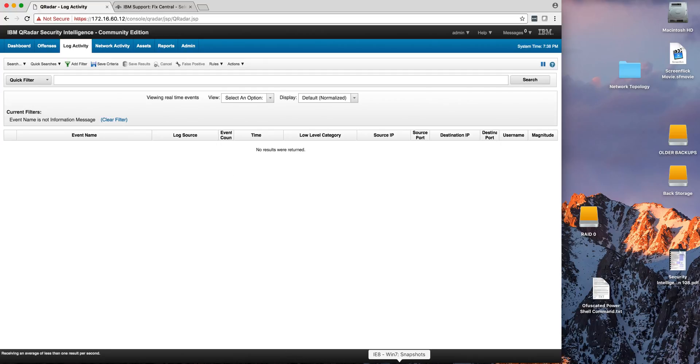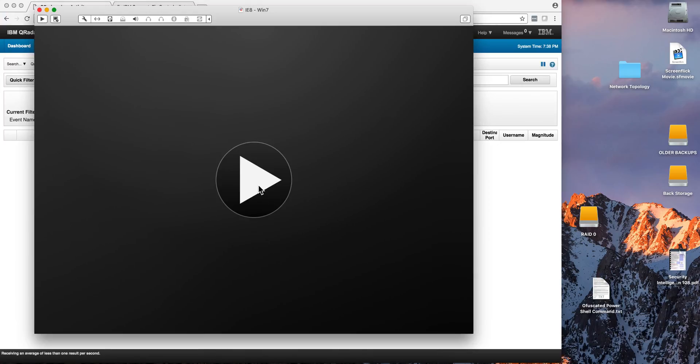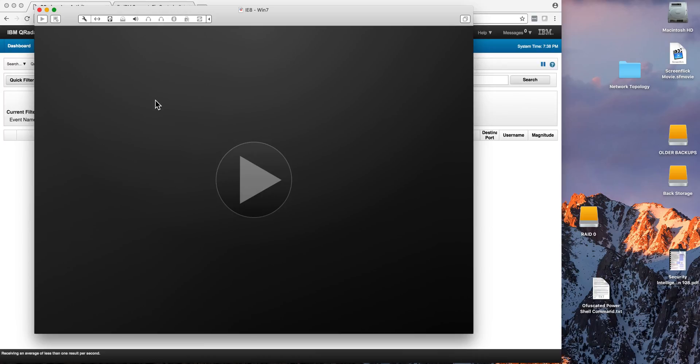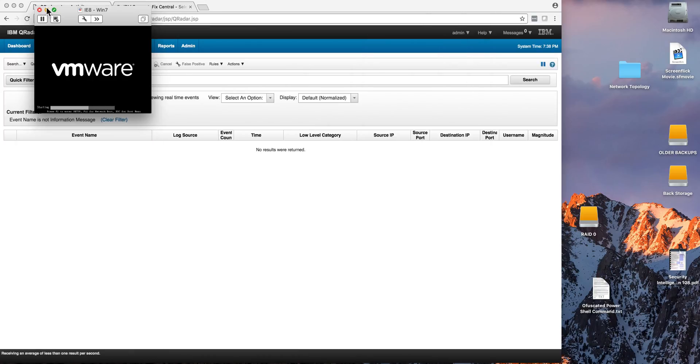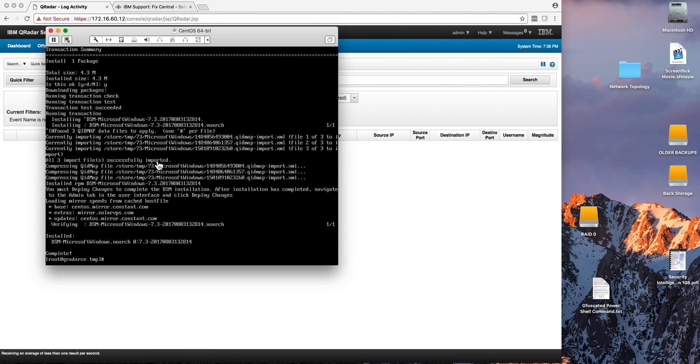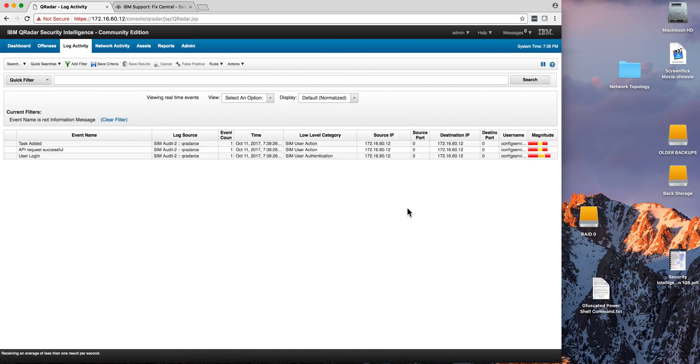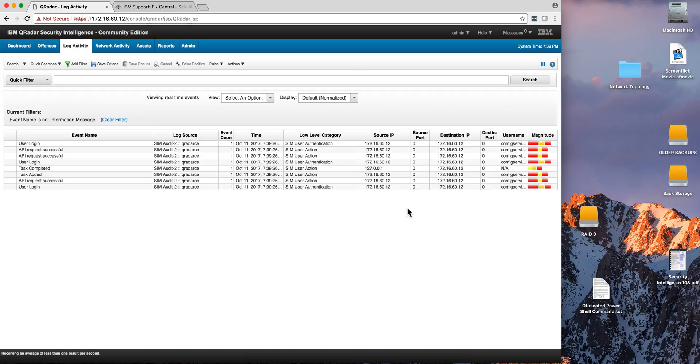So what I'm going to do next is I'm going to bring a Windows 7 machine up that is being set up to send logs to QRadar. More on that in a later video. And you'll see how those logs, when they begin to get to QRadar, they're going to appear.